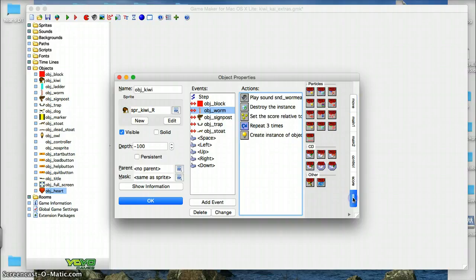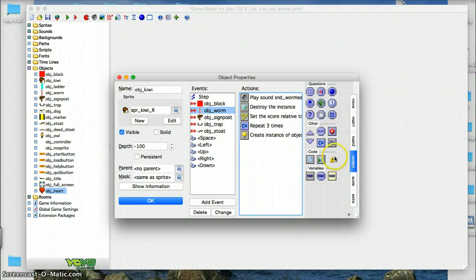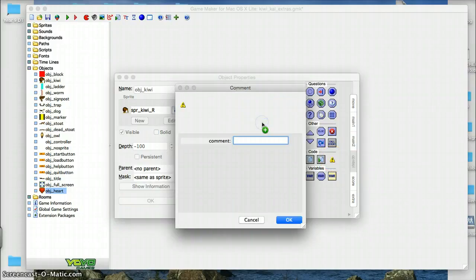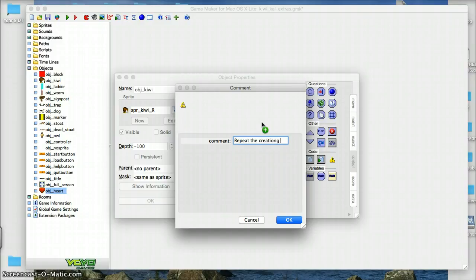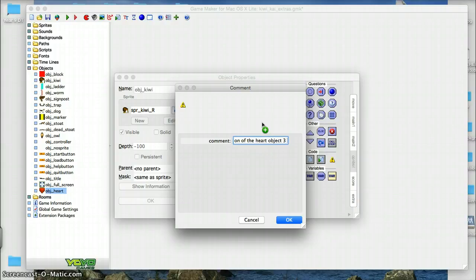I'm going to also add in here some comments because it is important to put in a comment, so I'll add that above. Remember for your actual internal, you need to use loops and you need to use good code commenting. So here, repeat the creation of the heart object three times.